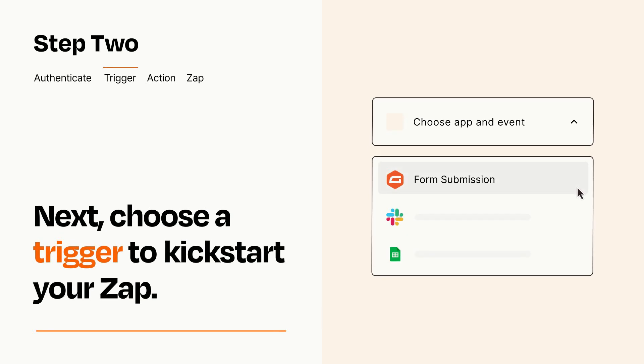Now let's set up your trigger, which is the event that starts your Zap. Pick the trigger event that you want from the list.